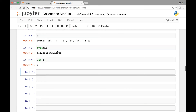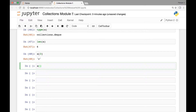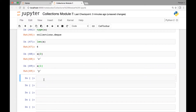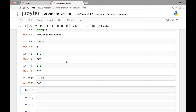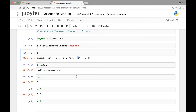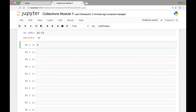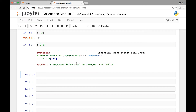We can also index our deque object. For instance, deque object 'a' at index three will give us 'R' — index zero, one, two, three. Similarly, 'a' at index one gives us 'Y'. And 'a' at index negative two gives us 'S'. So negative one is at the end, negative two is 'S'.